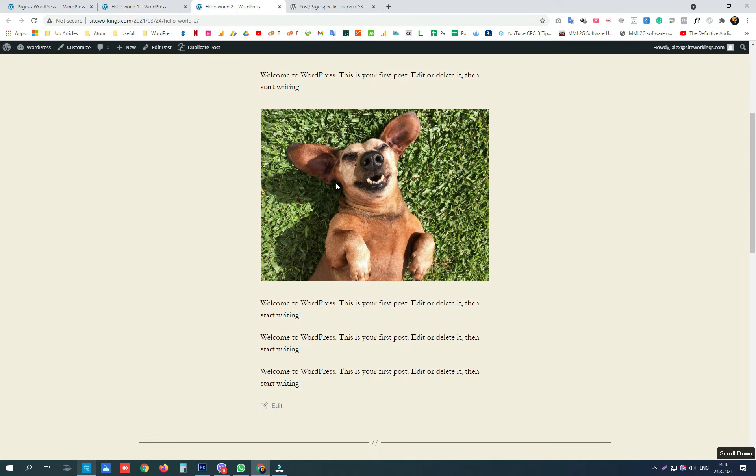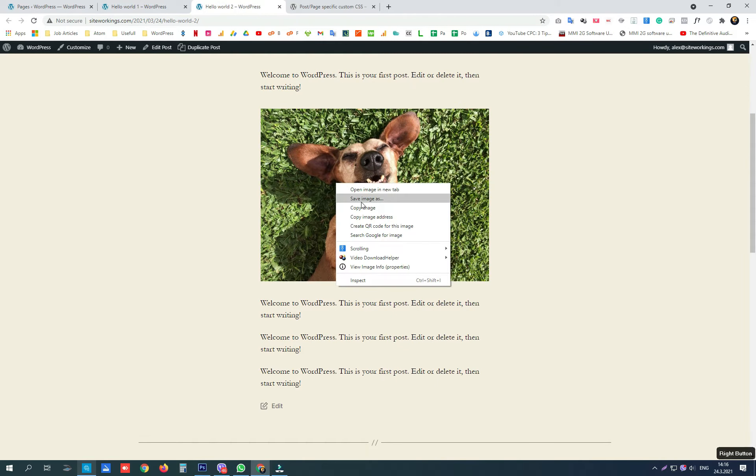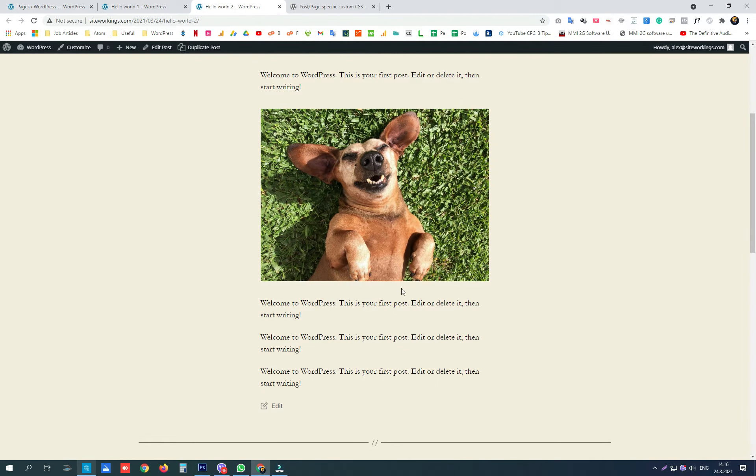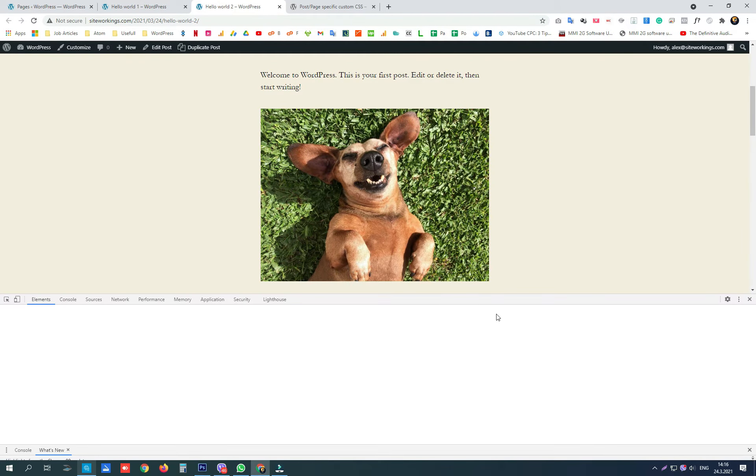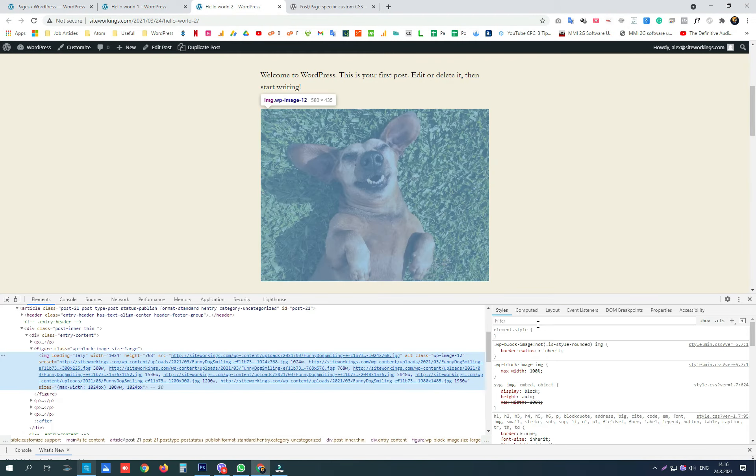As an example, we are going to change the CSS code of this image.